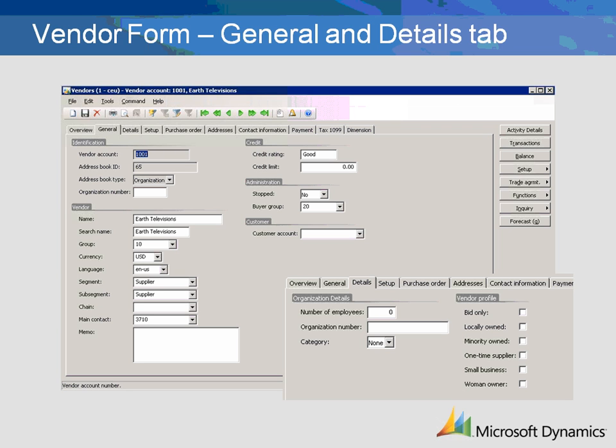In the Administration column, the Stopped field makes it possible to block a vendor account manually by selecting either No Blocking, in which all transactions are possible, Invoice, in which case the account is blocked from invoice posting, or All, where all transactions are blocked.